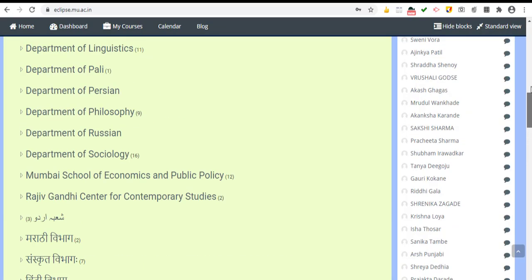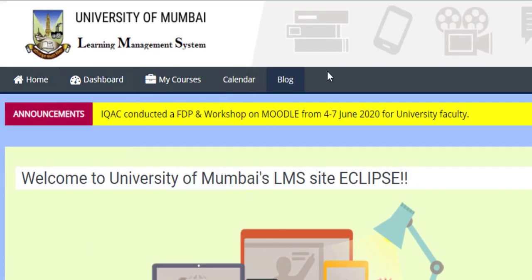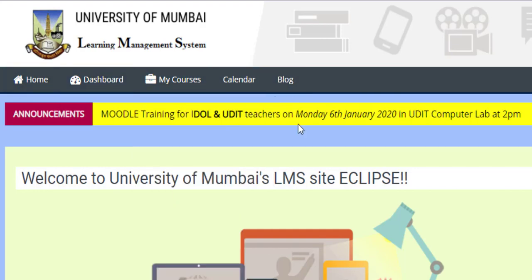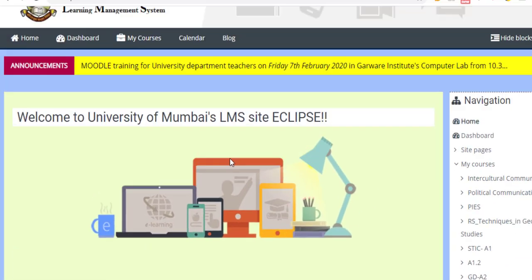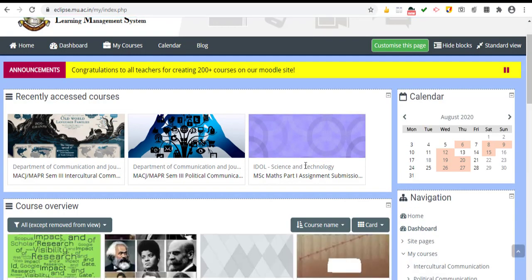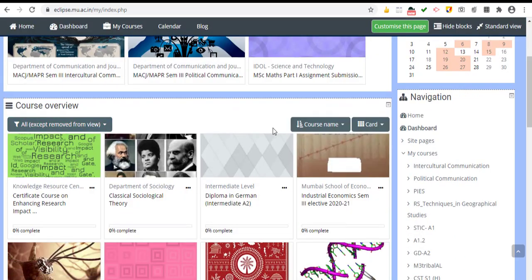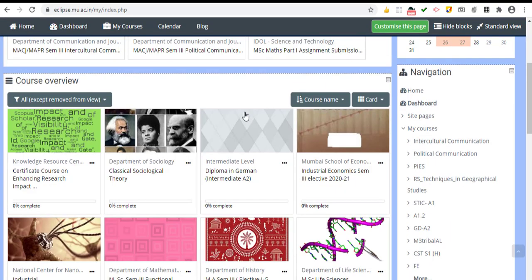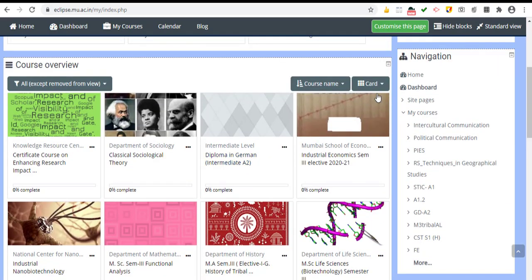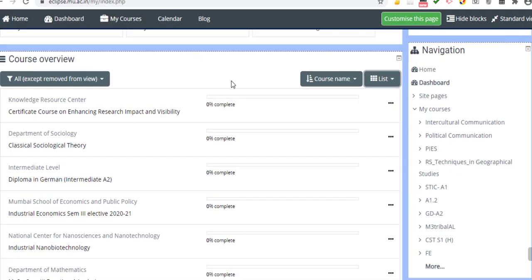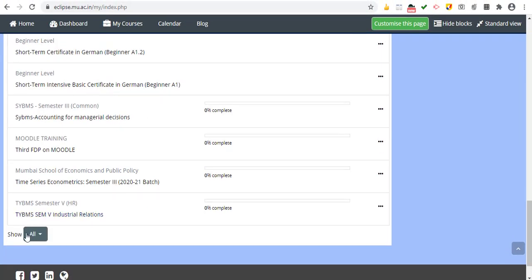On the front page of the Moodle environment, you see tabs on the gray horizontal band: Home, Dashboard, My Courses, Calendar, and Blog. Home is this particular page. Dashboard is a customized page for courses you are enrolled in — you can see those courses on screen. On the right-hand side you can change the layout from a grid system to a list view.